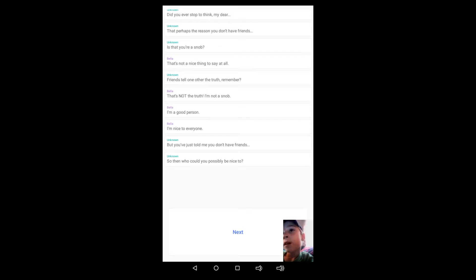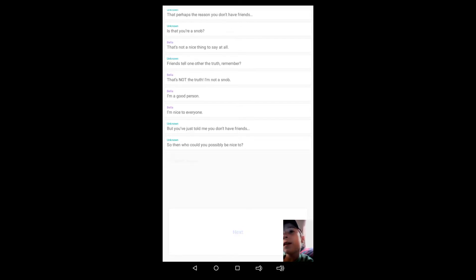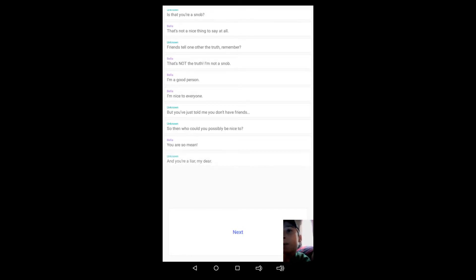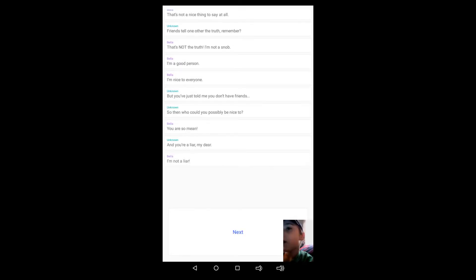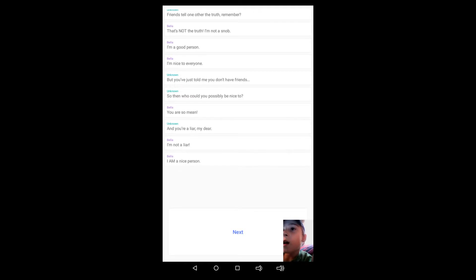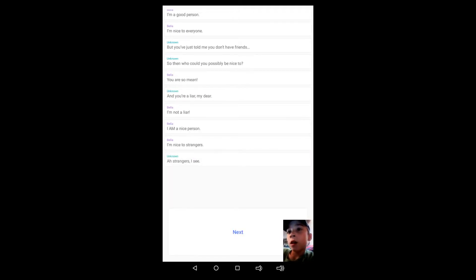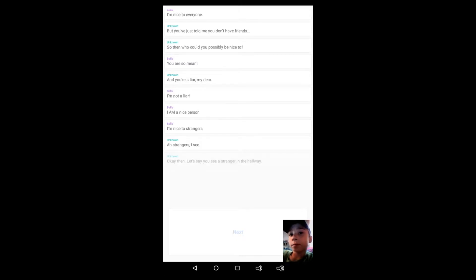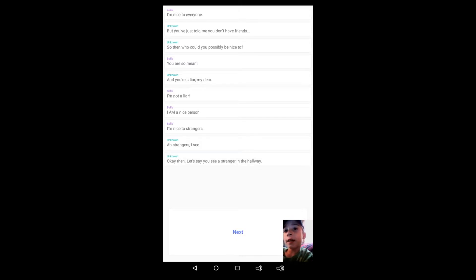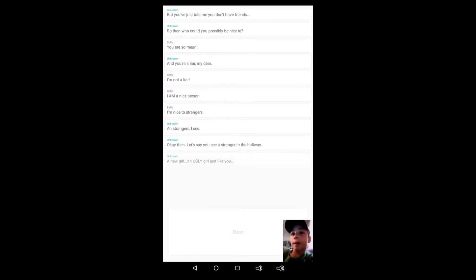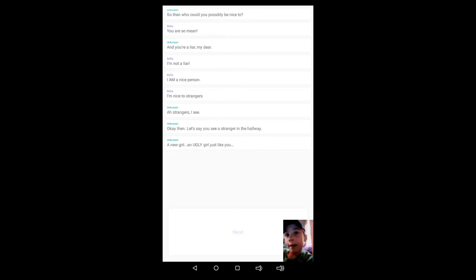Okay, so then who could you possibly be nice to? You are so mean and you are a liar, my dear. I'm not a liar, I am a nice person. I'm nice to strangers. Ah, strangers, I see.